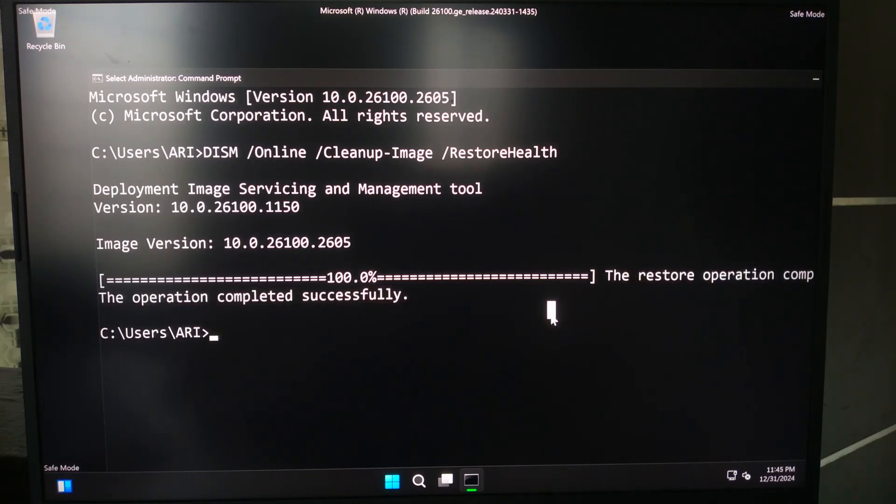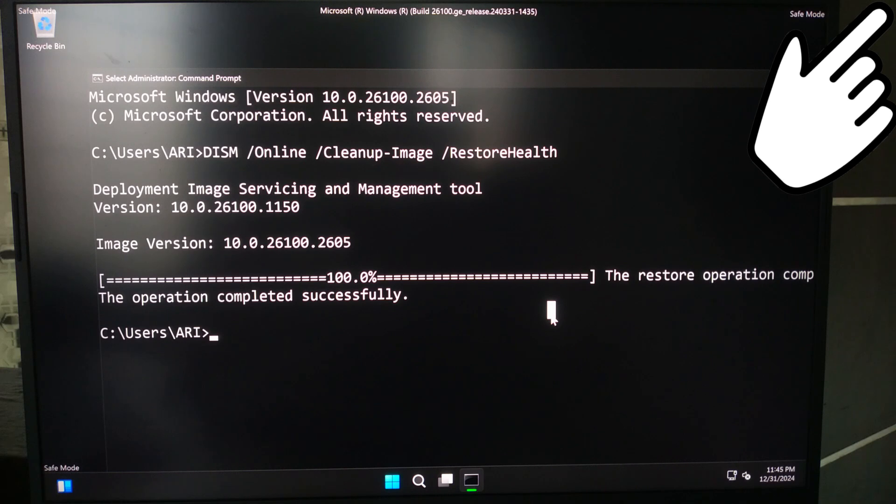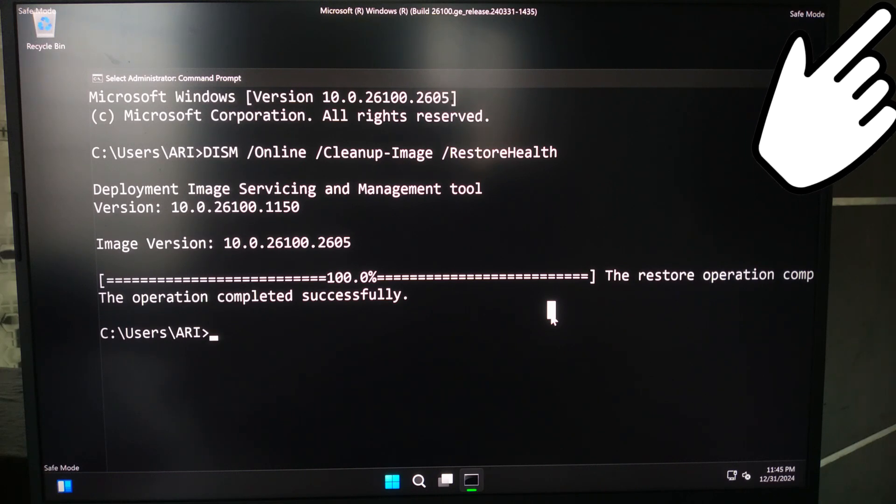If any error message shows after applying normal DISM command, then you can see our advanced tutorial on how to use DISM command in advanced way. After that, hopefully your problem will be solved.